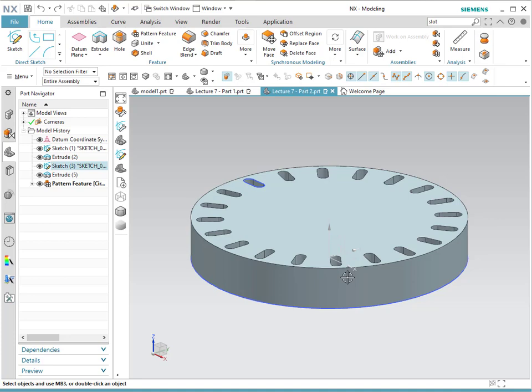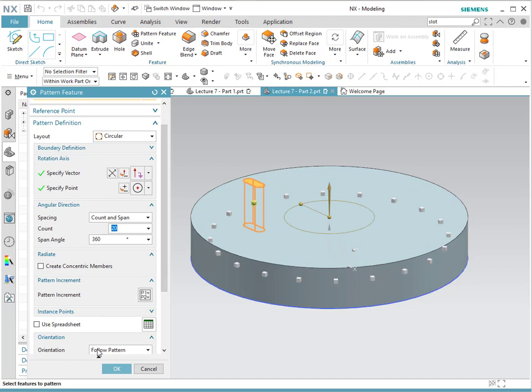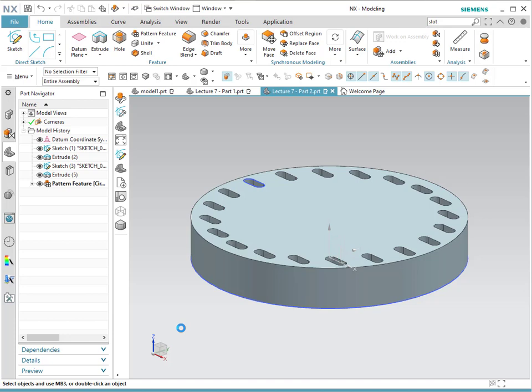One interesting feature for radial or circular patterns is that we can change the orientation. Notice that in the current setup, the extrusion rotates as it goes around the circle. However, you could have the orientation set to 'same as input' instead of following the pattern. Notice if we do that, this is going to be your final result.